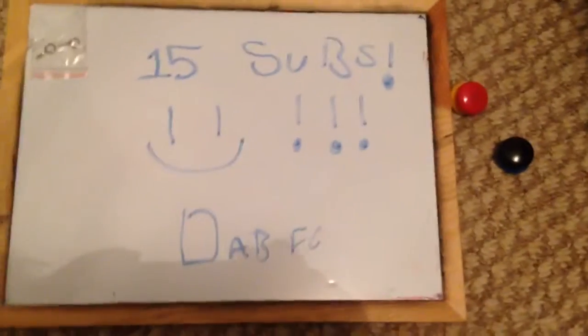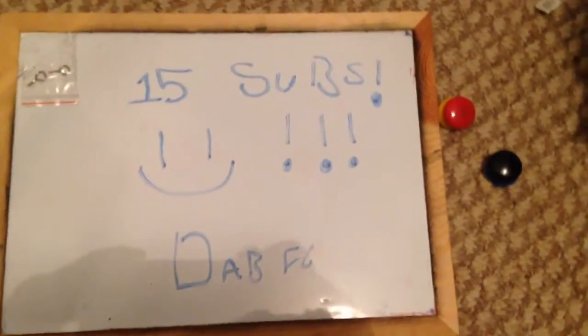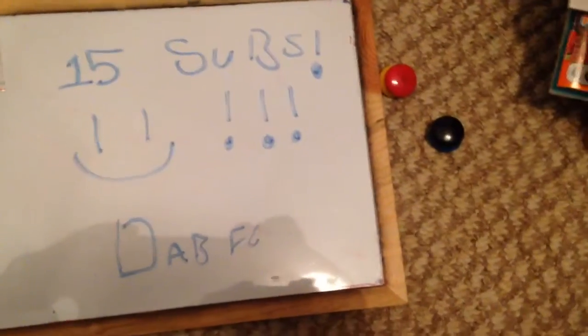Hello guys, welcome to Dabassi. Thank you guys for 15 subscribers.